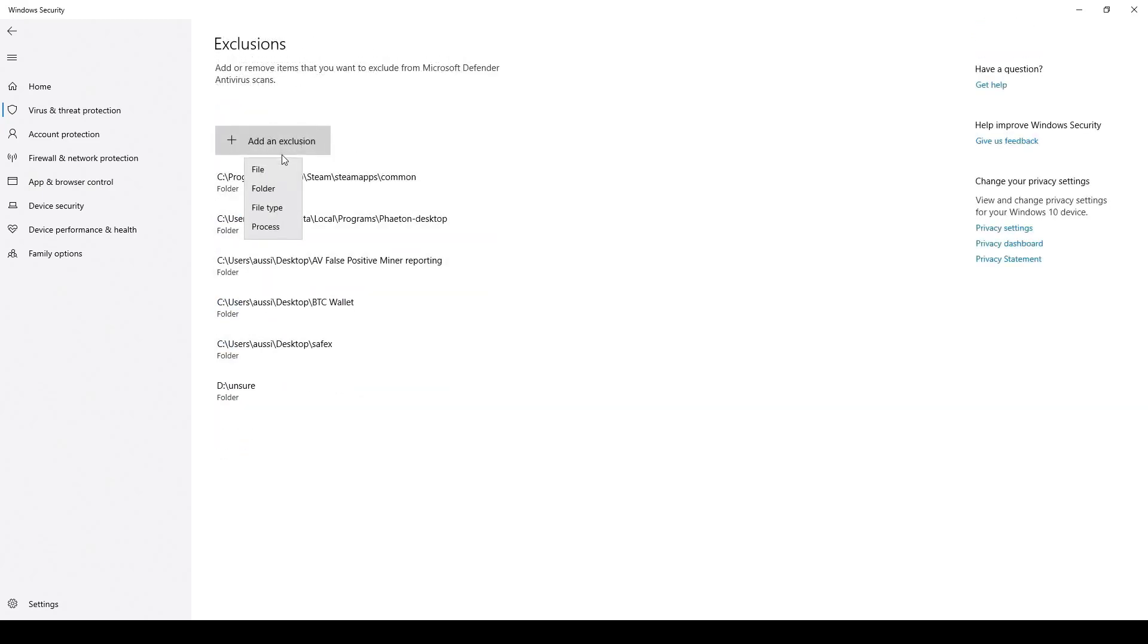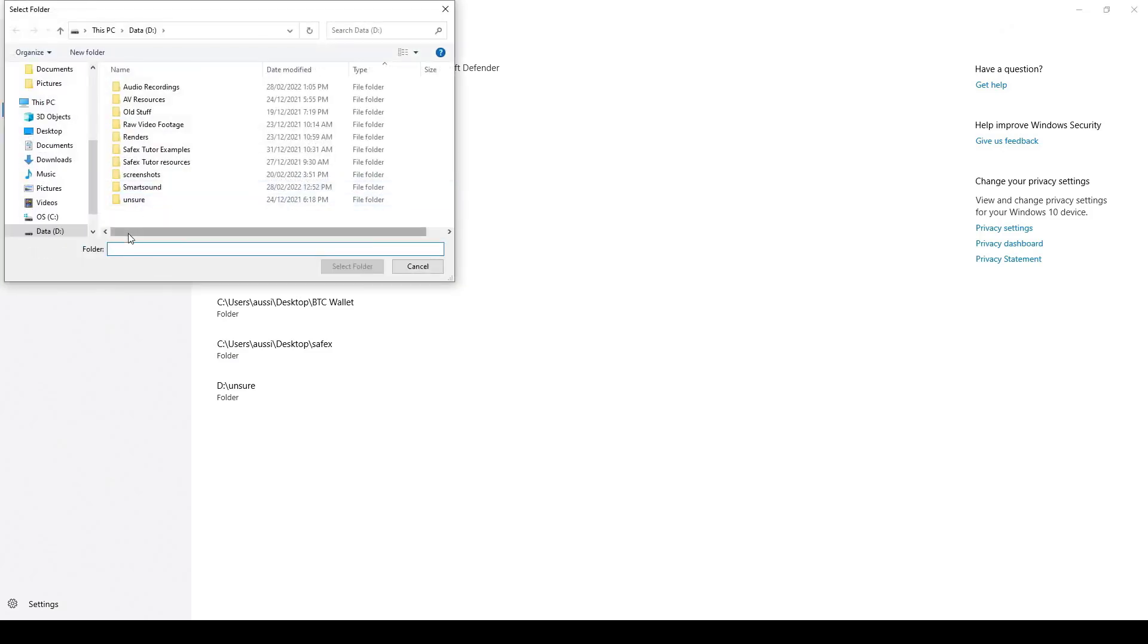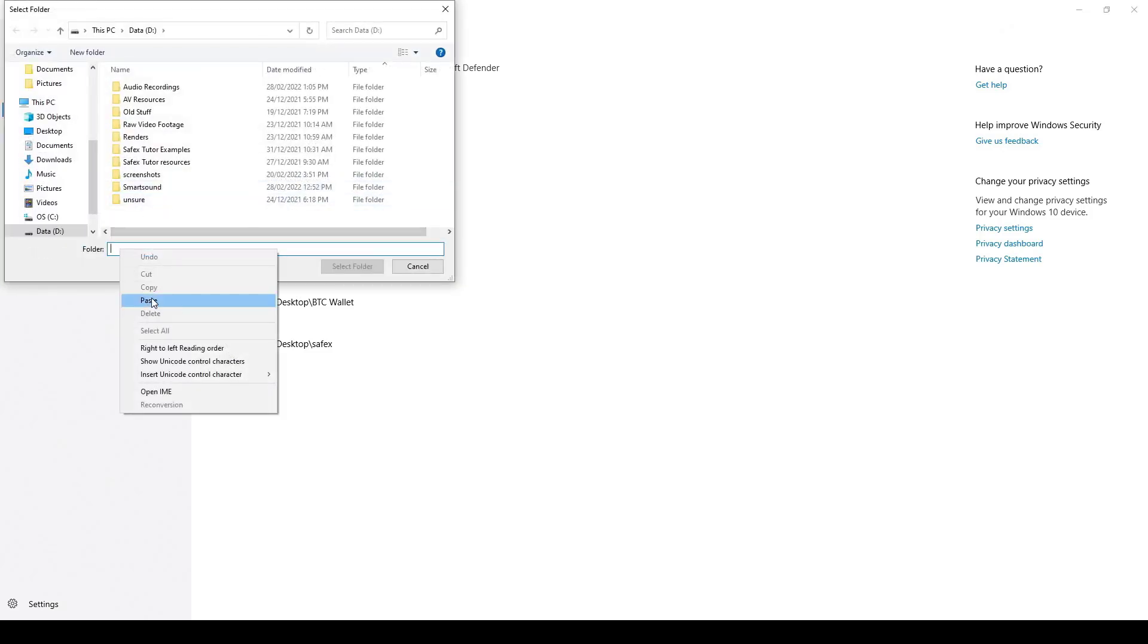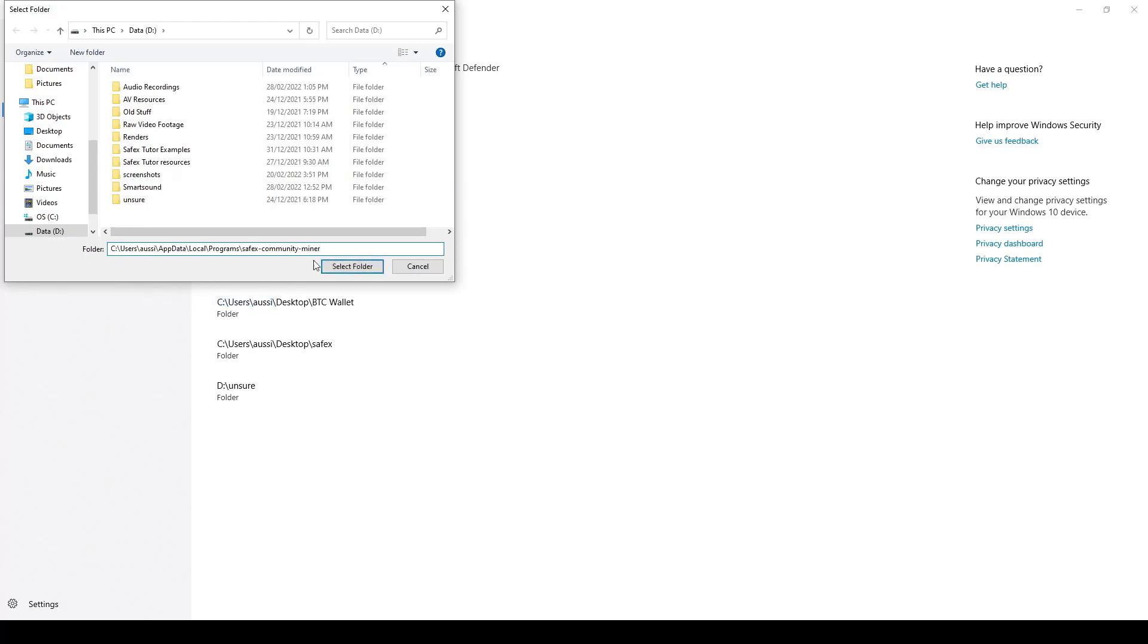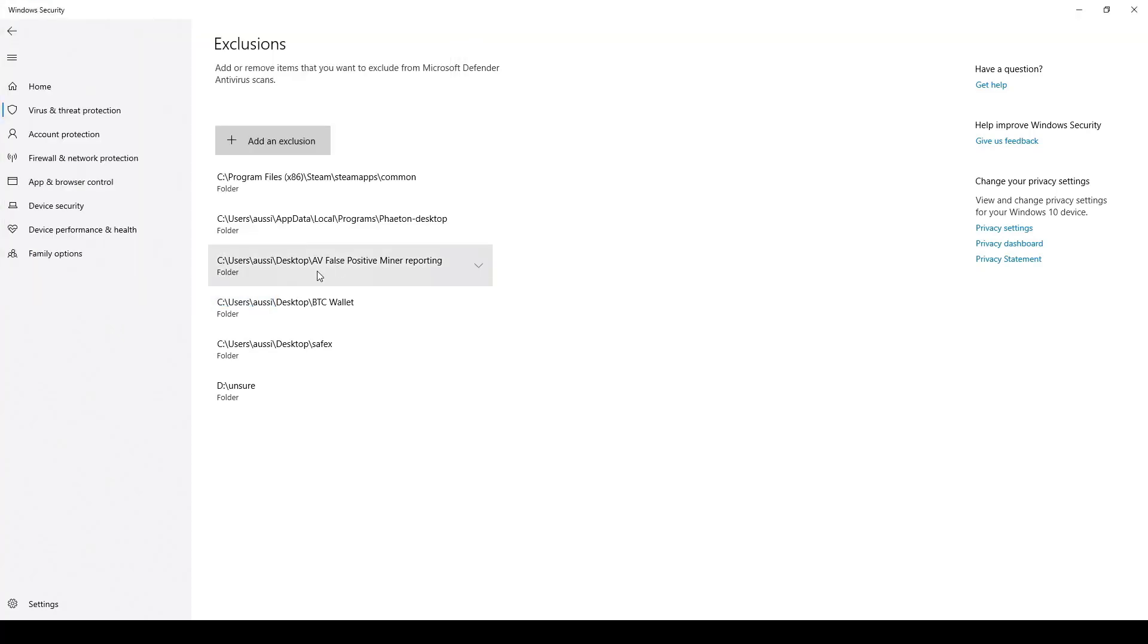Click the Add an Exclusion button and select Folder from the drop-down list. Paste your copied folder path into the empty field, then click the Select Folder button. The new exclusion will appear.